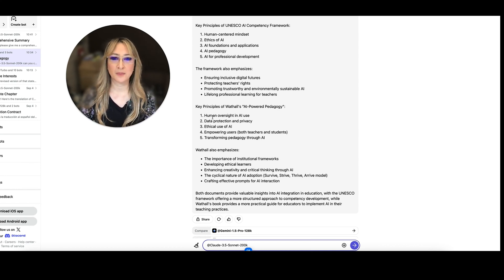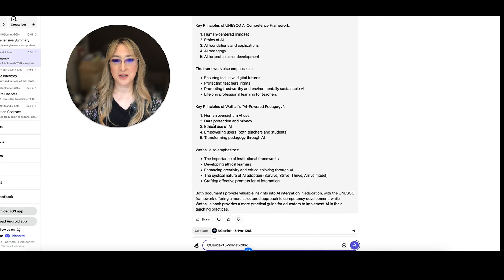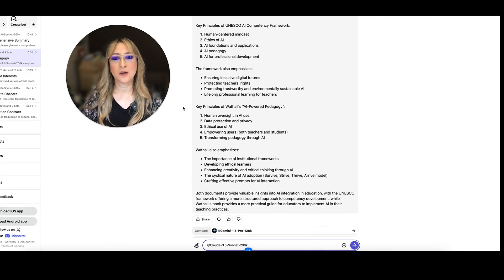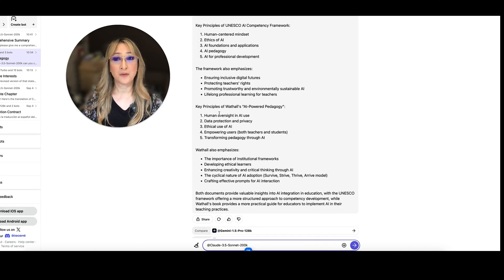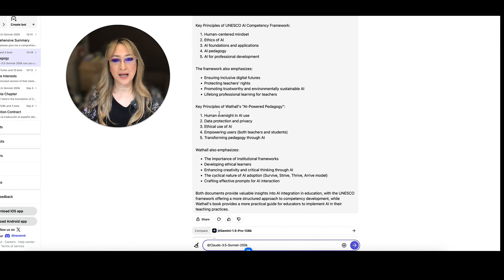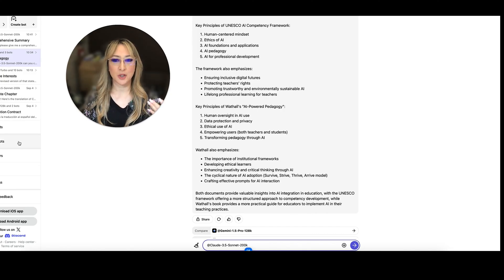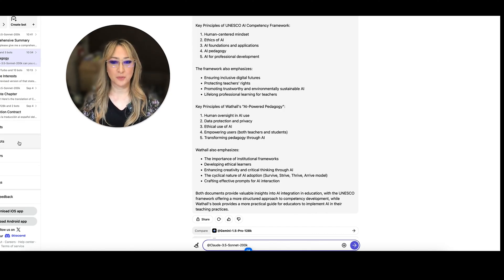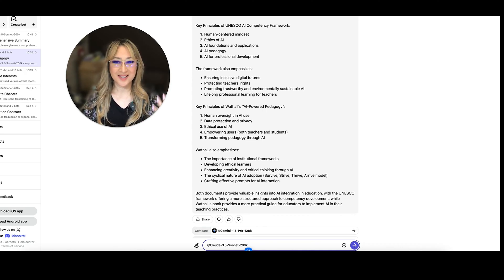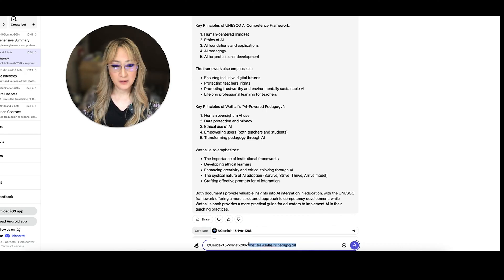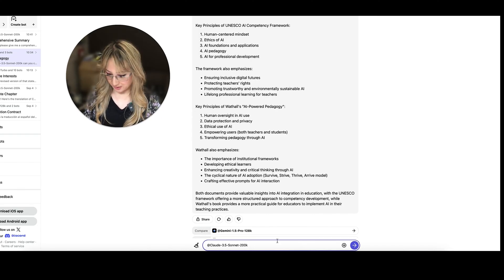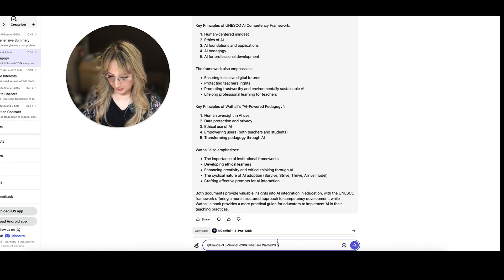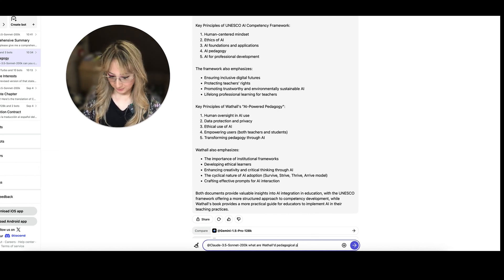Here are the key principles from my book. Human oversight, data protection, ethical use, empowering users, transforming pedagogy. Now, they're the key principles, I would say, of AI use, if we're using any AI. But I actually want to harmonize AI use with pedagogical principles. And so I marry these key principles with six pedagogical principles. But let me ask that follow up question. What are Watho's pedagogical principles?